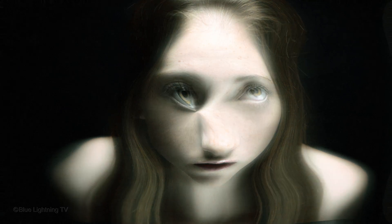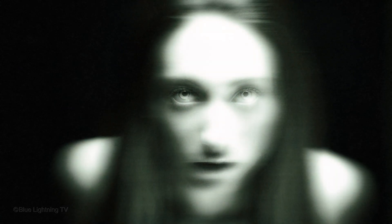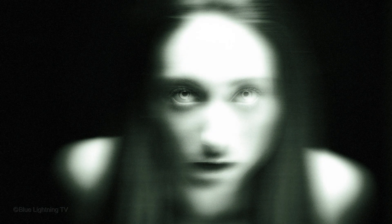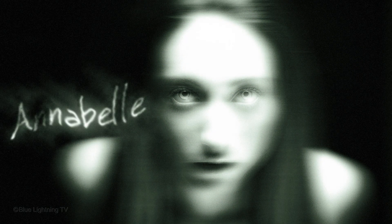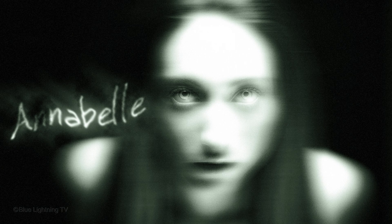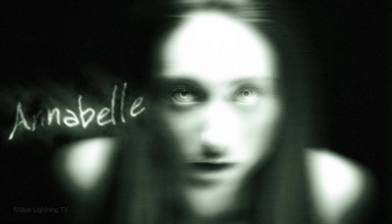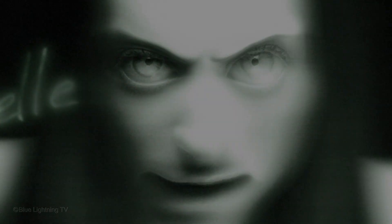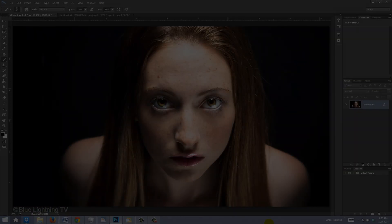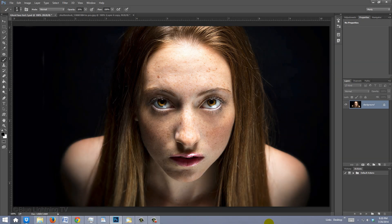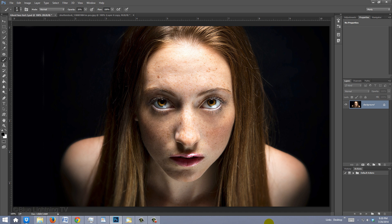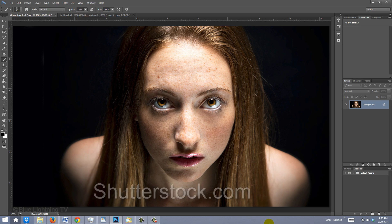Hi, this is Marty from Bluelightning TV. I'm going to show you how to transform a photo of someone into a ghostly image and then add an ethereal name or word. The lighting in your photo should be similar to this one. It should have a dark background and it's best if the subject's face has deep shadows. I downloaded this particular photo from Shutterstock.com.